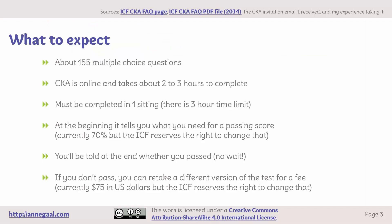Here's what to expect when you take the Coach Knowledge Assessment. There are about 155 multiple choice questions. It's online and takes about 2–3 hours to complete. It must be completed in one sitting and there is a 3-hour time limit. At the beginning, it tells you what you need for a passing score — it's currently 70%, but the ICF reserves the right to change that. You'll be told at the end whether you passed; you don't have to wait to find out.